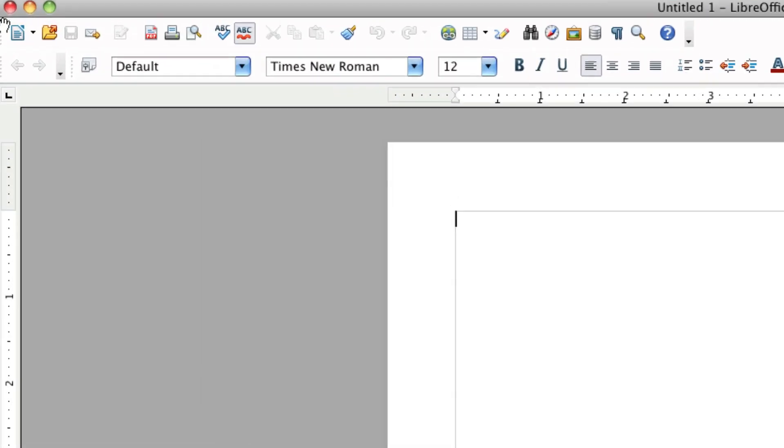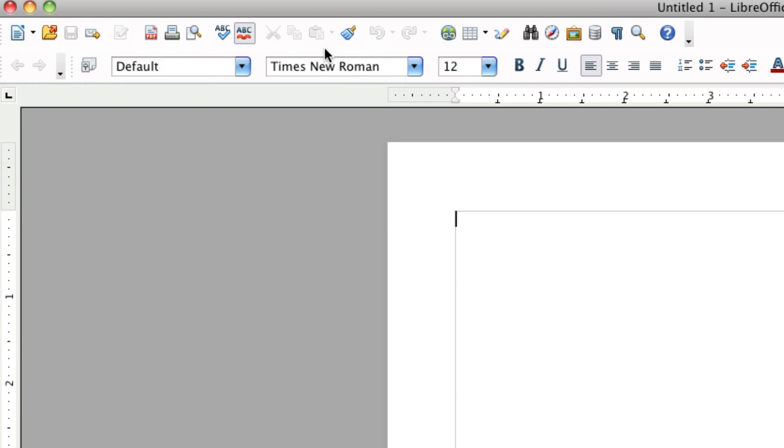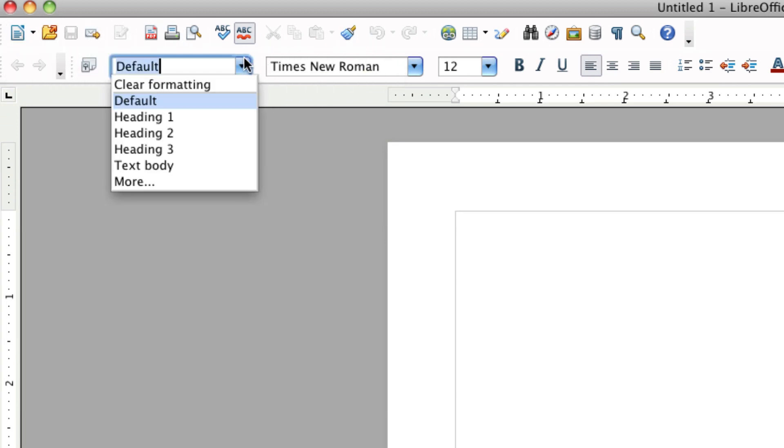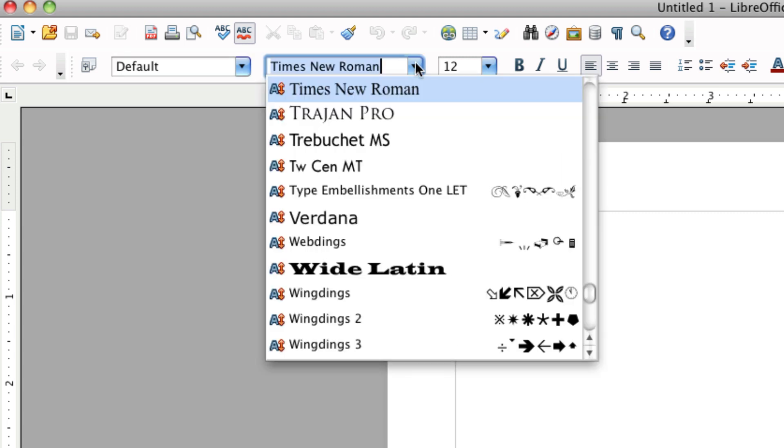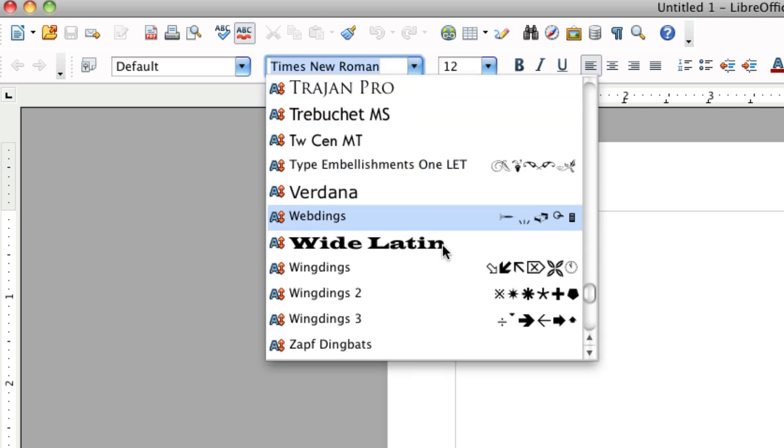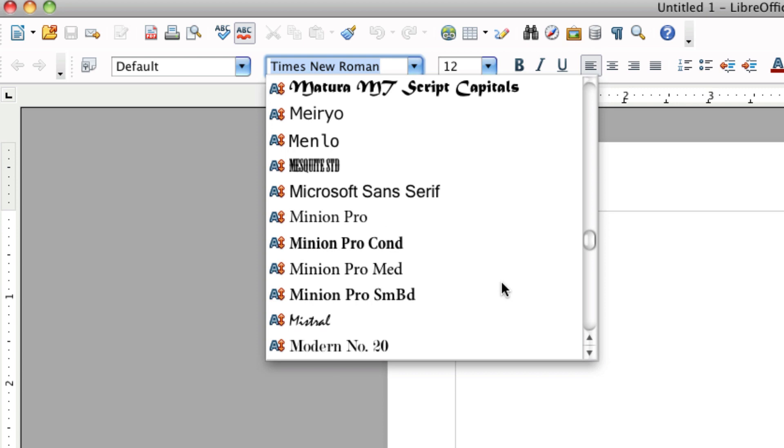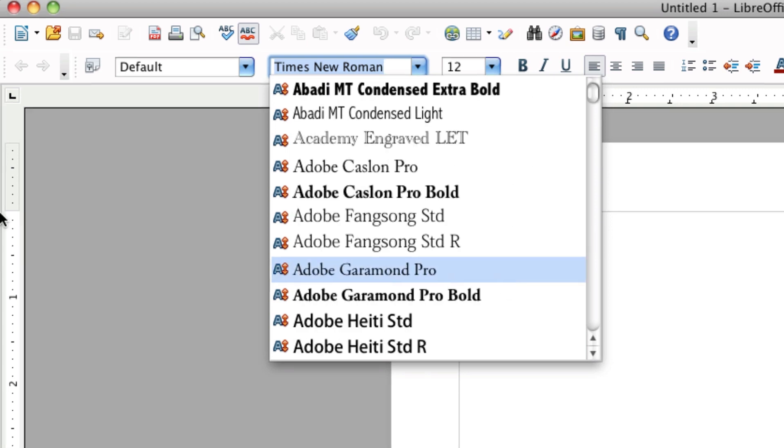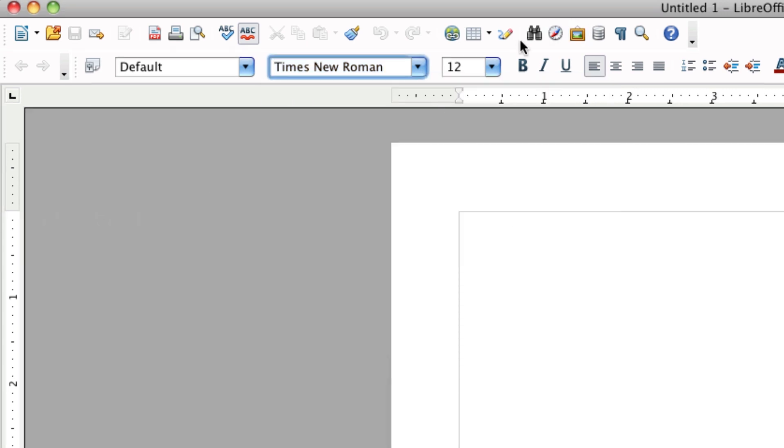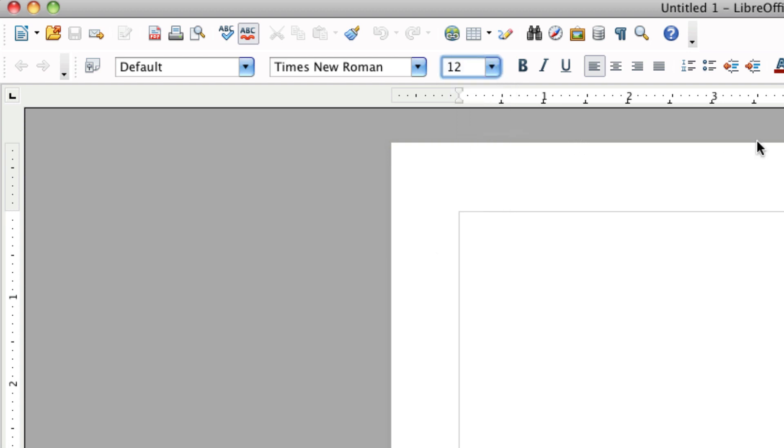Up here at the top, you have your new, open, save, all the normal things. Then you have your style, you have your fonts. It does come with a pretty wide variety of fonts. All those font sizes go up to 96, bigger than normal.